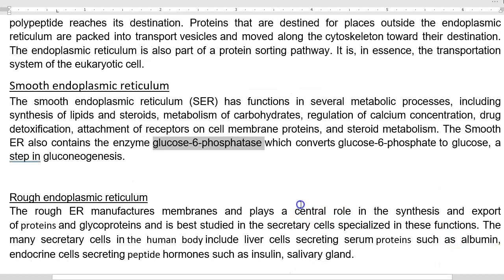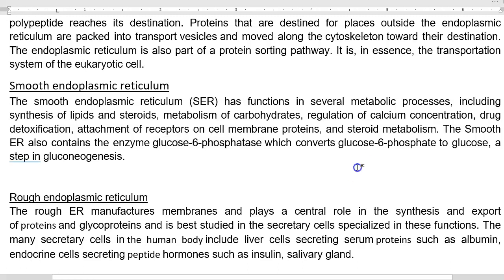Smooth endoplasmic reticulum has functions in several metabolic processes, especially synthesis of lipids and steroids, metabolism of carbohydrates, regulation of calcium concentration, drug detoxification — for which cytochrome P450 is involved — attachment of receptors on membrane proteins, and steroid metabolism. The smooth ER also contains the enzyme glucose-6-phosphatase, which converts glucose-6-phosphate into glucose and phosphate, playing an important role in gluconeogenesis and maintaining blood glucose homeostasis.